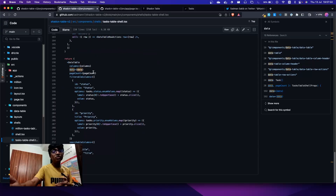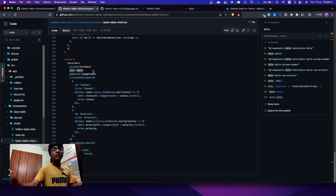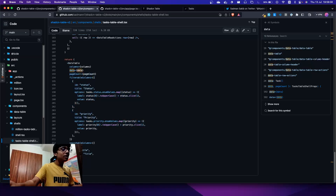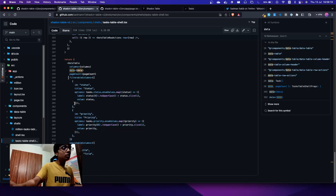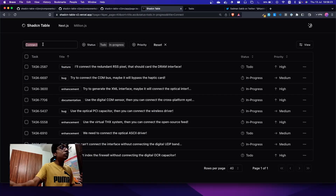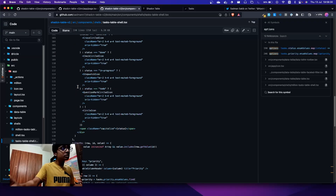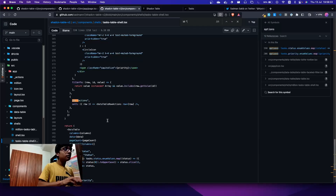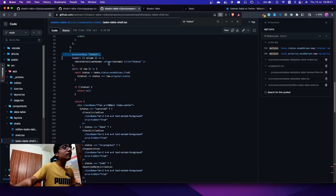We realized that approach wasn't really customizable, and the whole point of shadcn's UI library is that you have a good customizable experience. Losing that freedom wasn't ideal, so we came up with this API instead. You need to pass two additional props. You can skip these and you won't have the search and filter fields. Basically, we're passing in the status with its accessor key, which maps to the column ID.